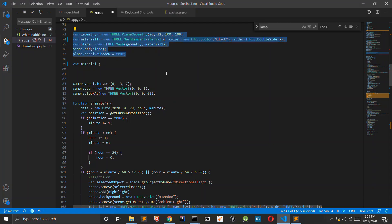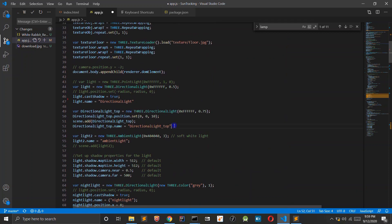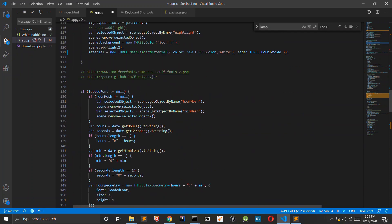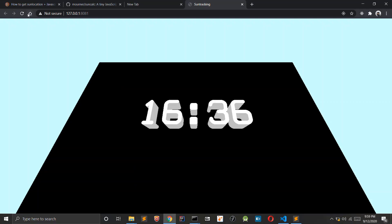Using three.js, let's add a plane and a directional light and the text that we want to display.